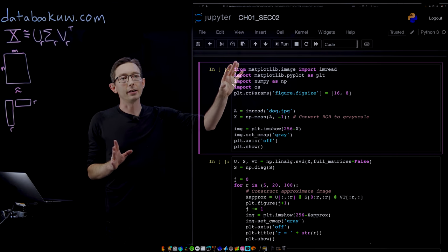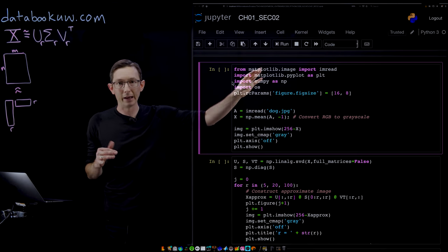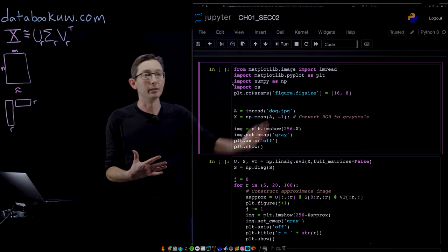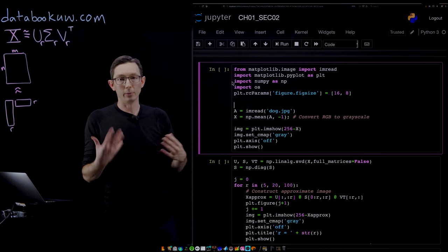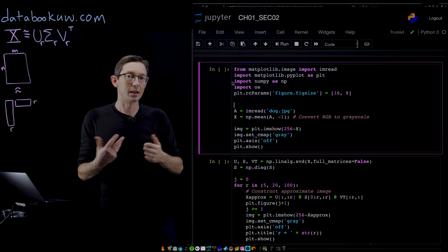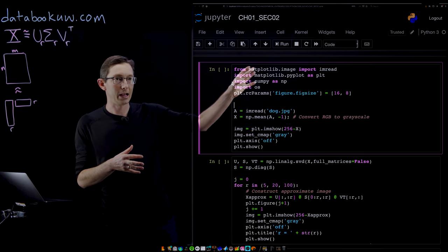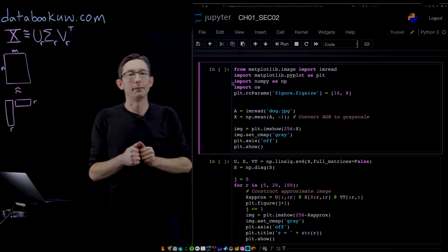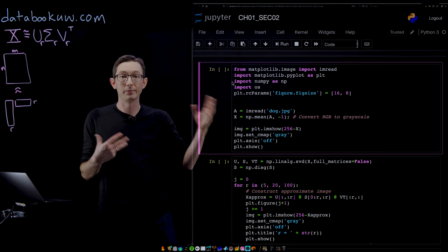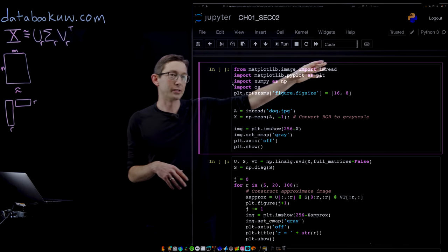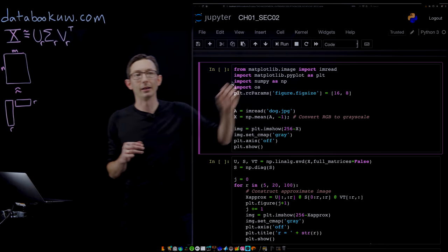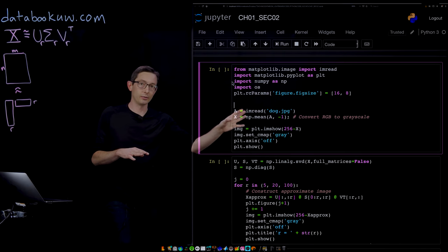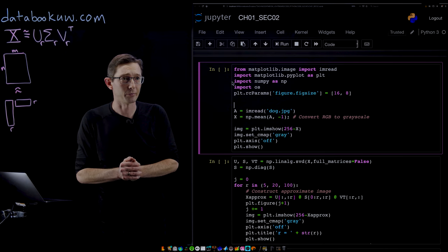We're always going to load numpy as np and matplotlib as plot so that we can easily use those commands in those libraries. We're going to import matplotlib.image into image read so that we can use it to load our image here.